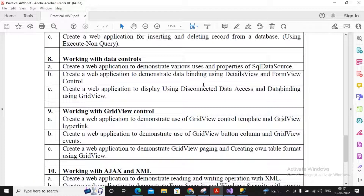Welcome students. In this video we will try to complete practical number 8b. What is expected to be done in this practical is to create a web application to demonstrate data binding using DetailsView and FormView controls. These are bound controls which need to be used.